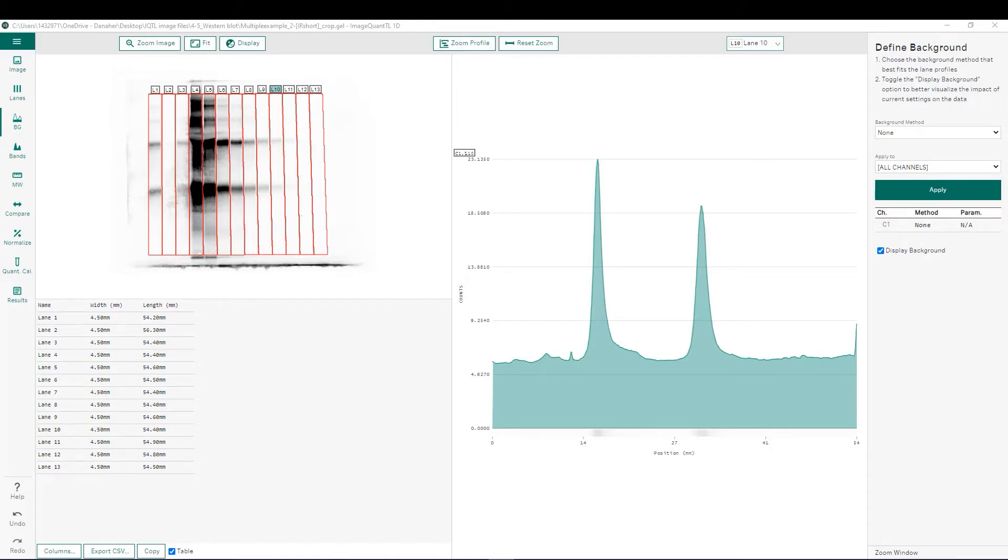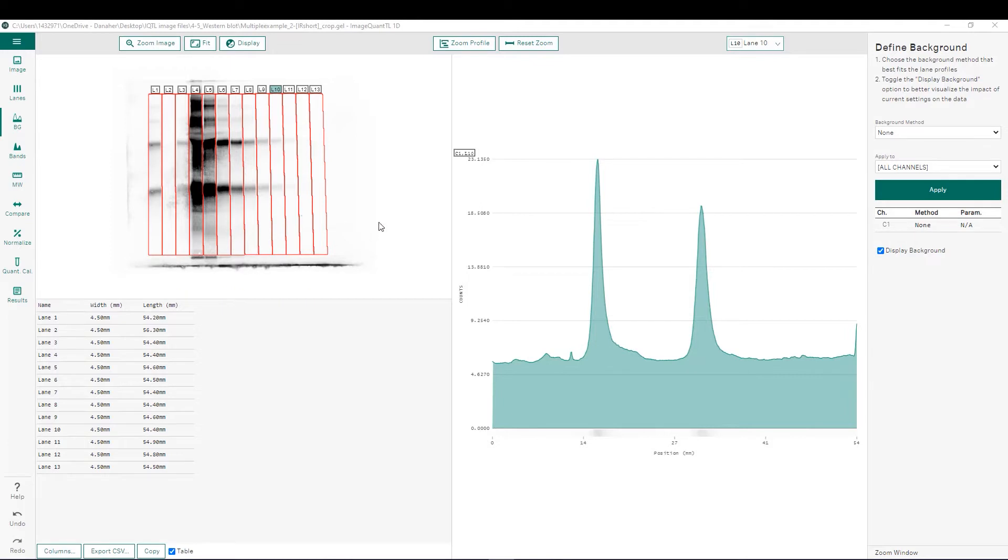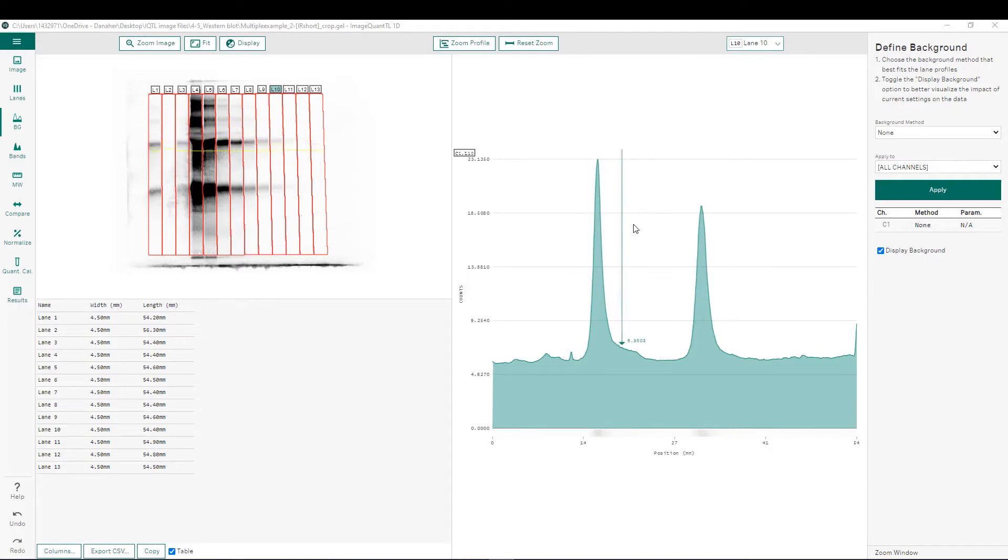In this image, we've already defined our lanes and we are at the background subtraction step. We can see the image that we're analyzing with the defined lanes, as well as intensity profiles for any selected lane. For example, in this case, we're looking at lane 10.